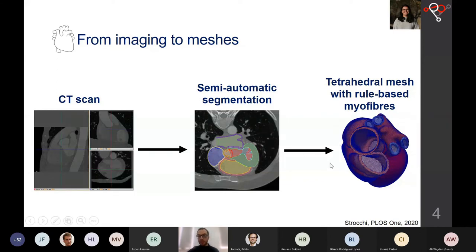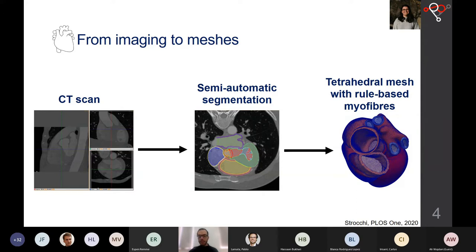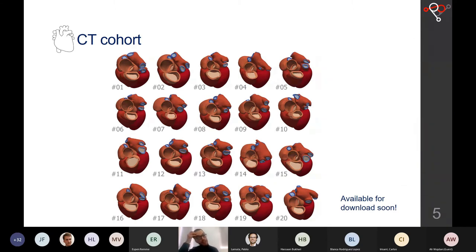We meshed these segmentations, achieving tetrahedral meshes to which we also assigned myofibers in a rule-based manner, specifying angles at the epicardium and endocardium that vary linearly through the myocardium. This pipeline was presented previously by my colleague Marina Strocchi in PLOS ONE this year. With this, we achieved 20 meshes from 20 different people, which we will make available to download to promote the use of virtual clinical trials.